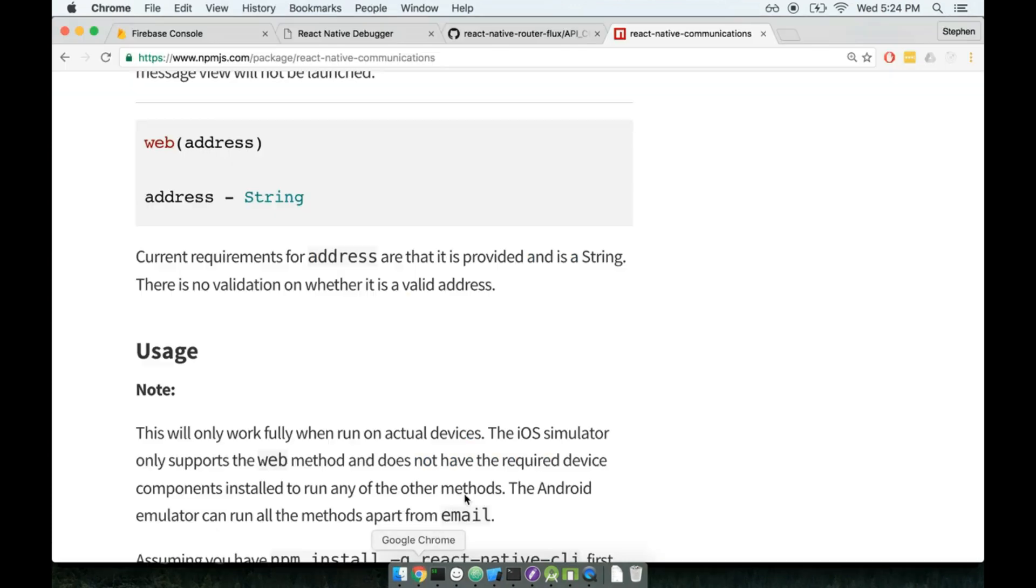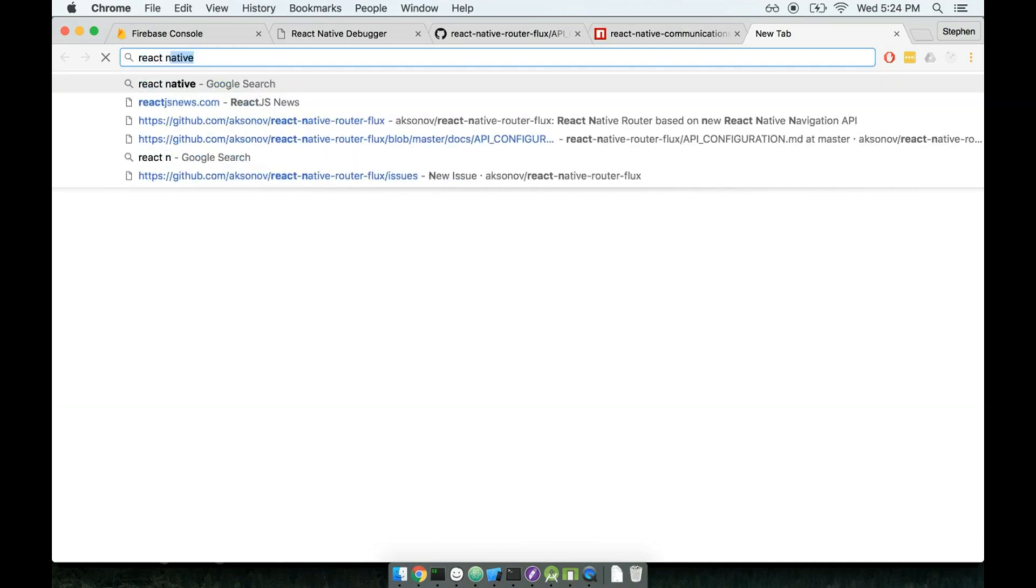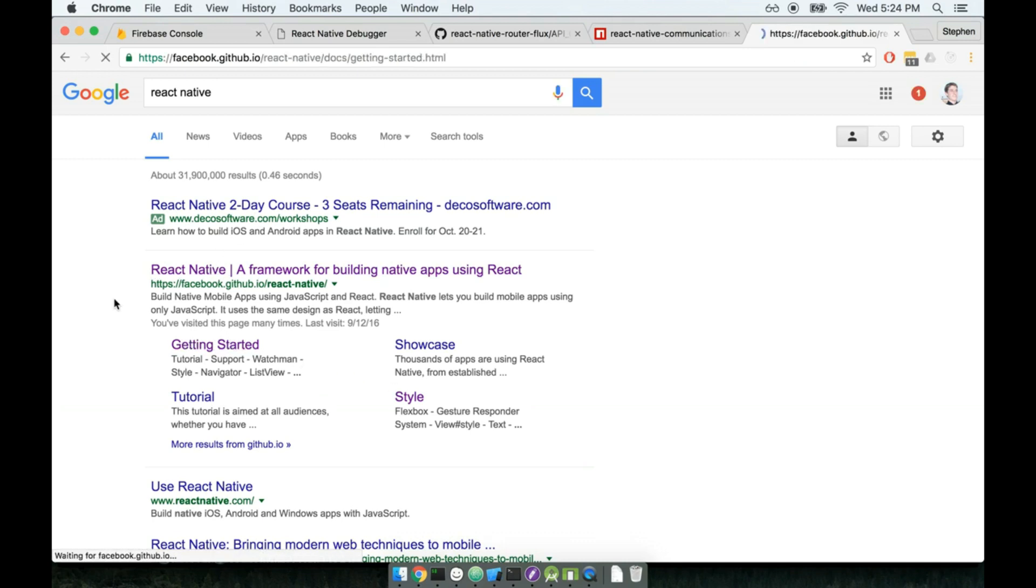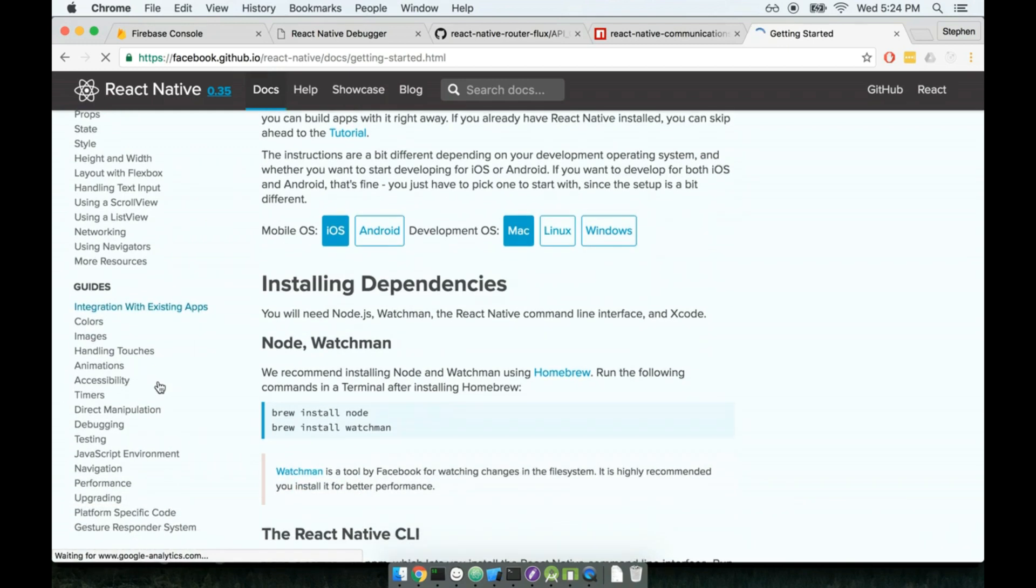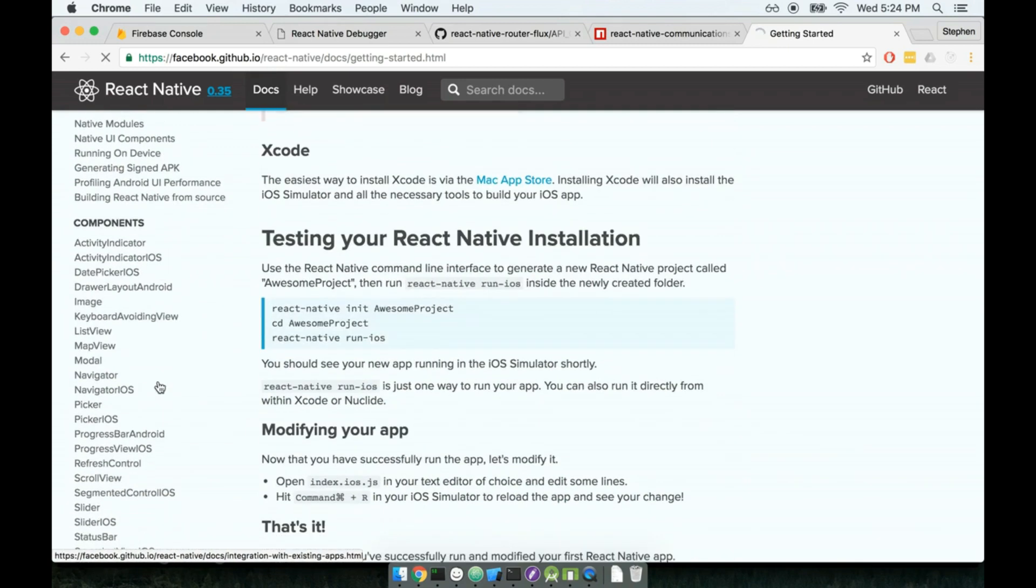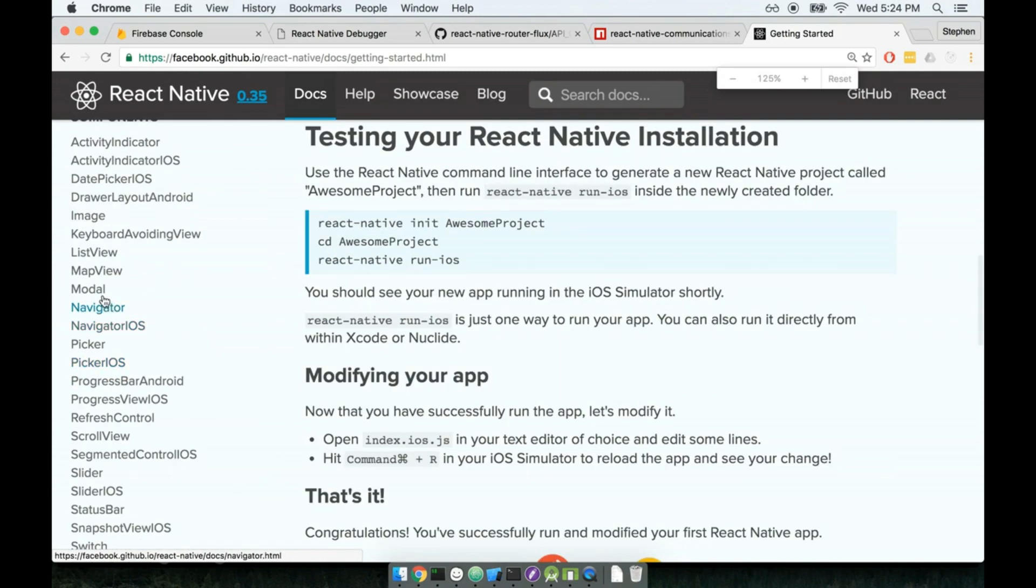To solve this, we're going to use another primitive component in the React Native world. So I'm going to pull up the React Native documentation. Here's getting started, that'll do. And then on the left-hand side, we're going to scroll all the way down to our components. I'm going to find modal.